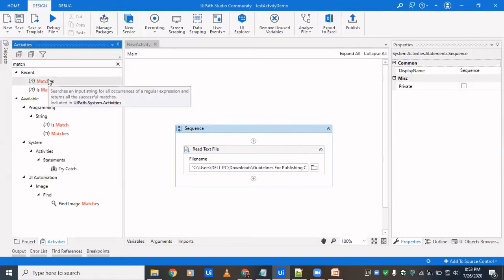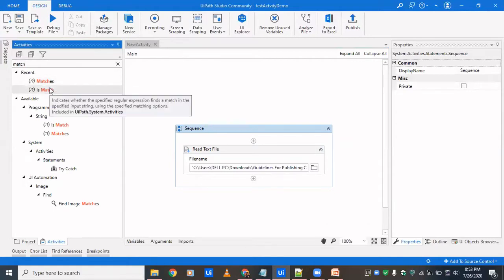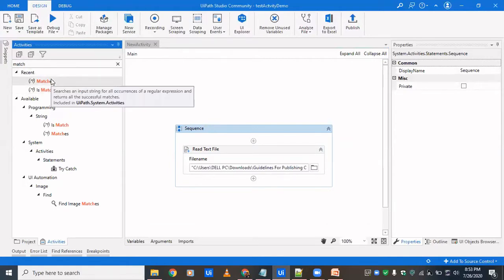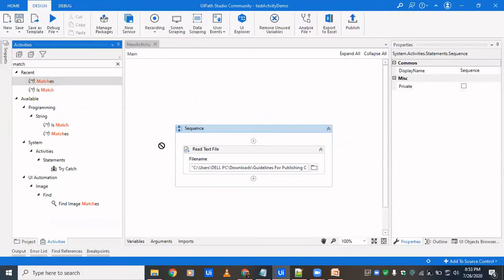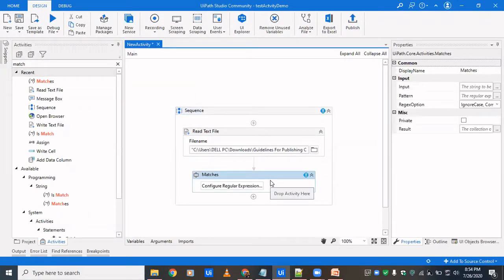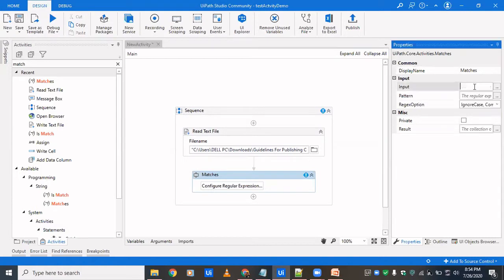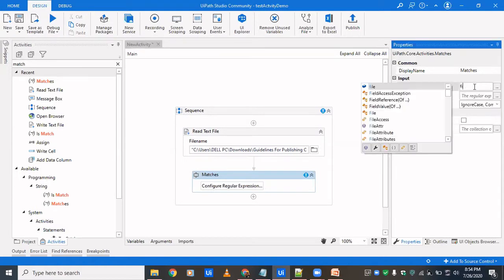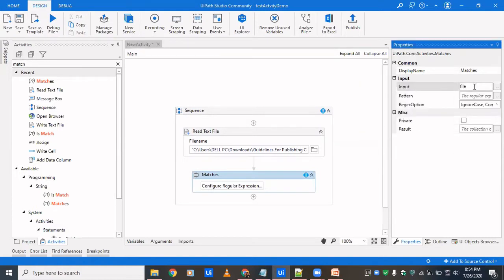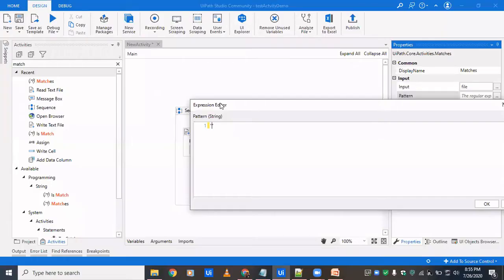So matches and match, these are the two activities for using regular expression. So matches returns a boolean variable that whether the pattern you are searching has been found or not. And matches returns the collection that on what all data your pattern has been matched. So input, we'll have to input a file which we have just read. It's fine. And then we'll have to pass in the regular expression. So I'll write in the regular expression and then I'll explain what does it really mean.